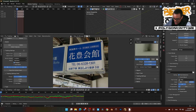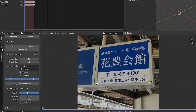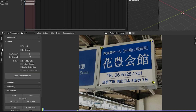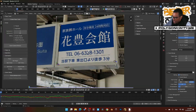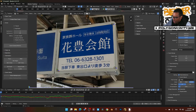Now I'm going to select all the tracks by pressing A on the keyboard, then go to the Solve tab over on the side, scroll up to the Plane Track section, and hit Create Plane Track. Now we've got this box — this is where we're going to put our image inside, so this is where you want your image to be.